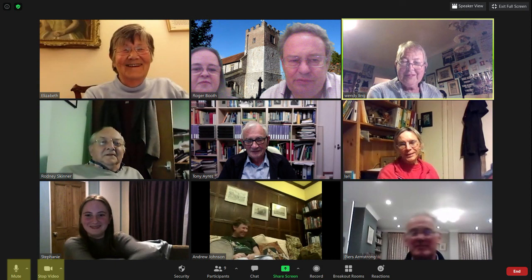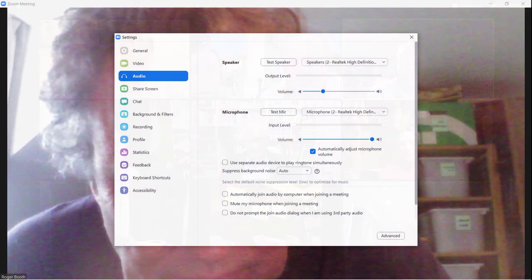You can also access the settings menu by clicking the up arrow to the right of the mute and video buttons so that you can check your microphone and other settings.